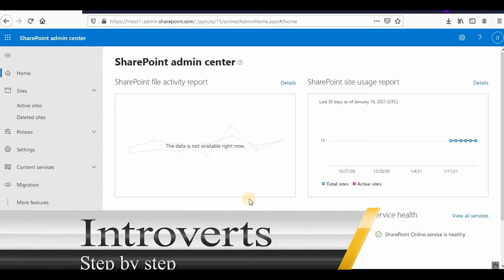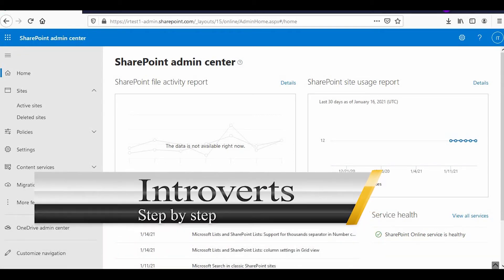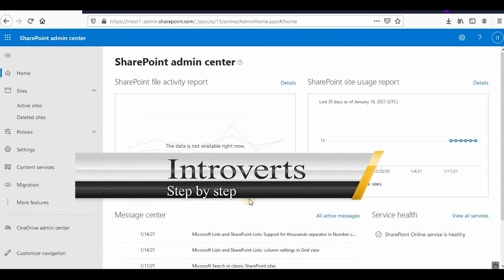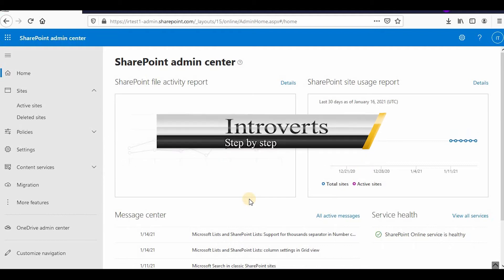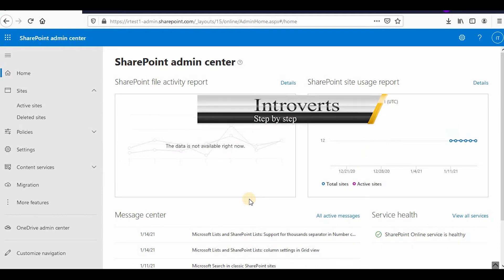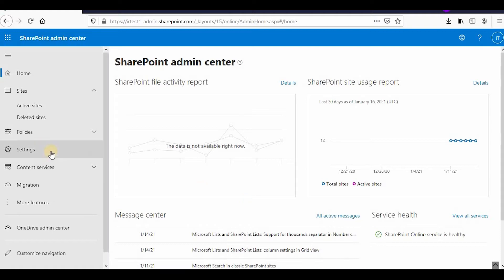Hello everyone, welcome to the channel once again. I'm continuing with the SharePoint Online series, and in this video we'll learn about apps — how we can configure the app catalog and how we can add an app to the app catalog. So let's start.